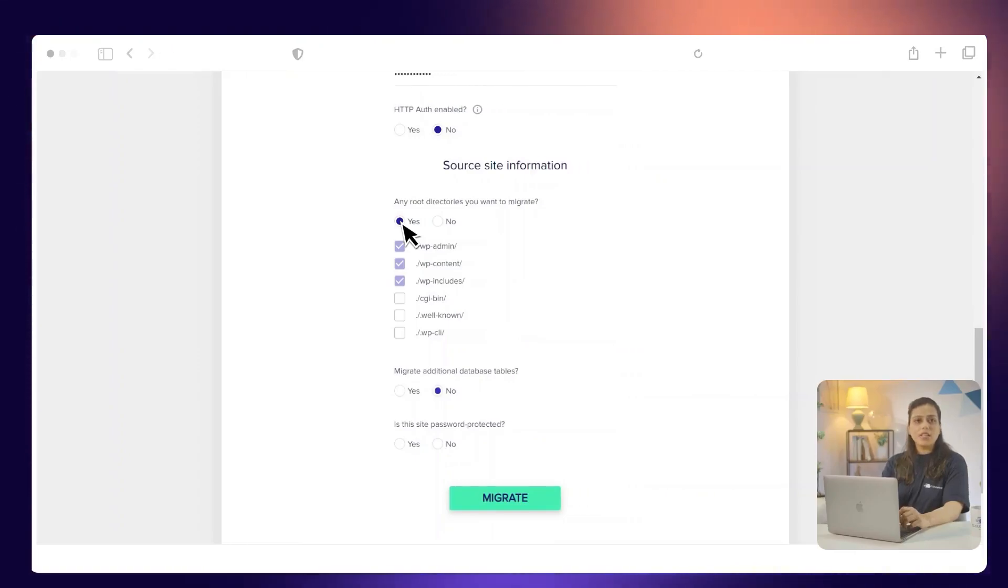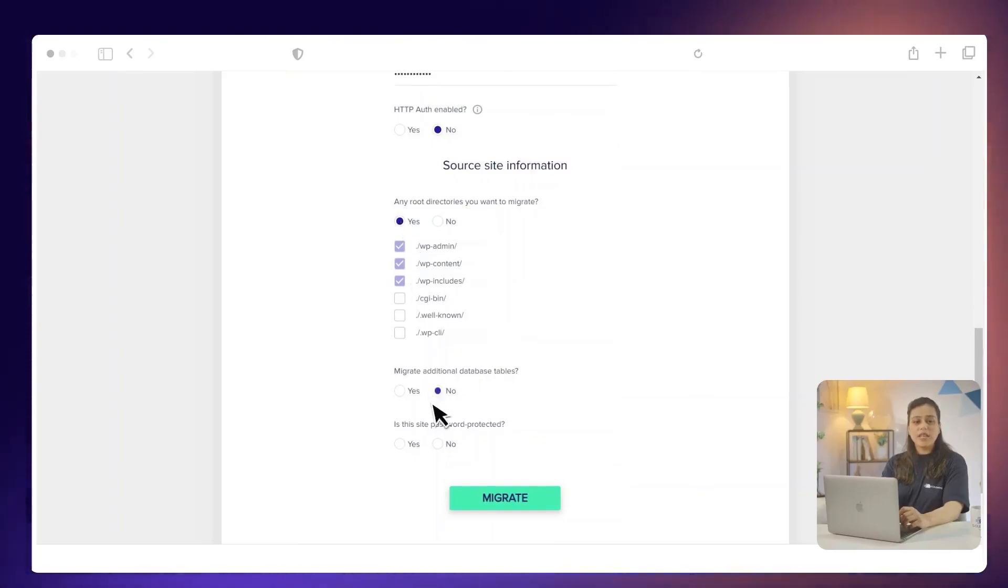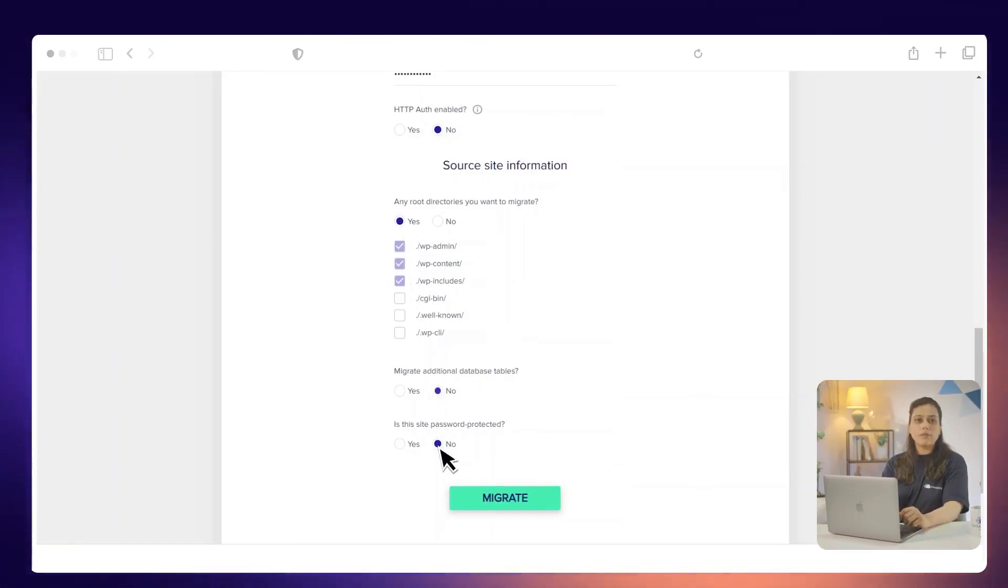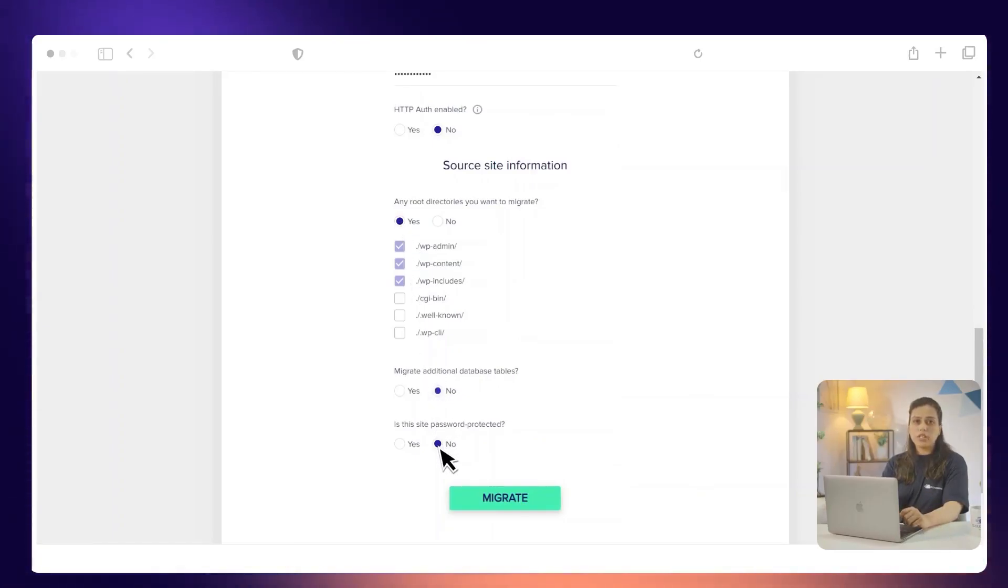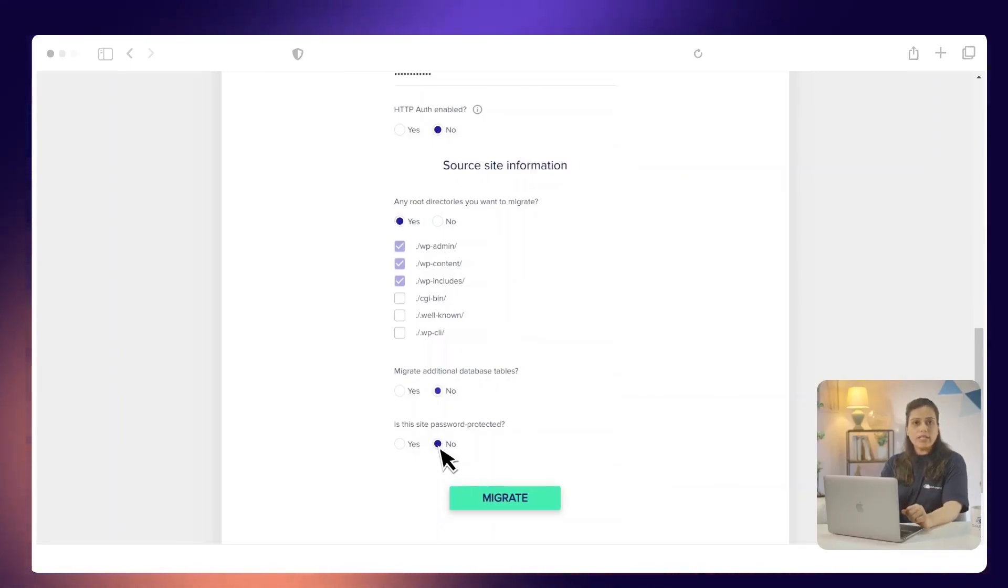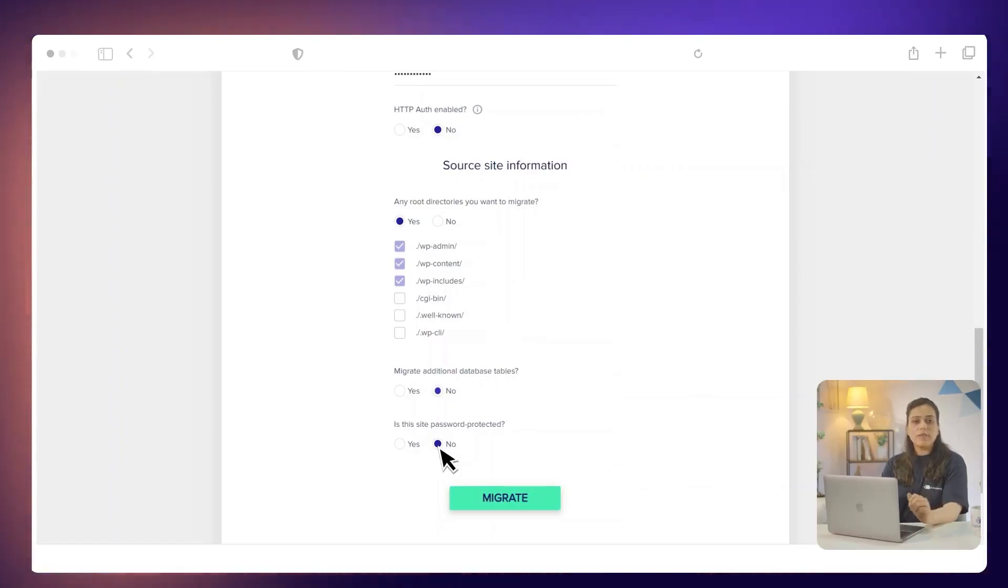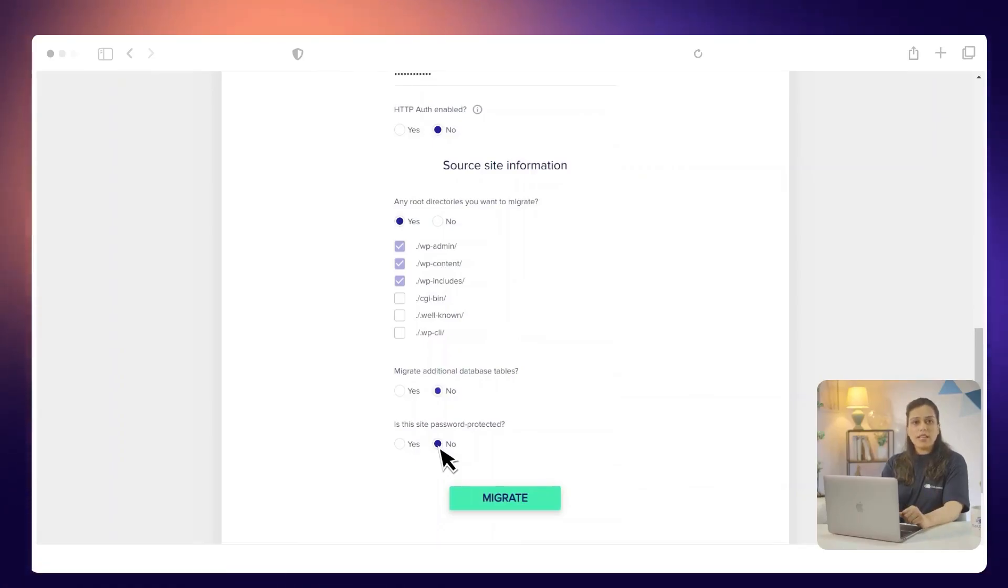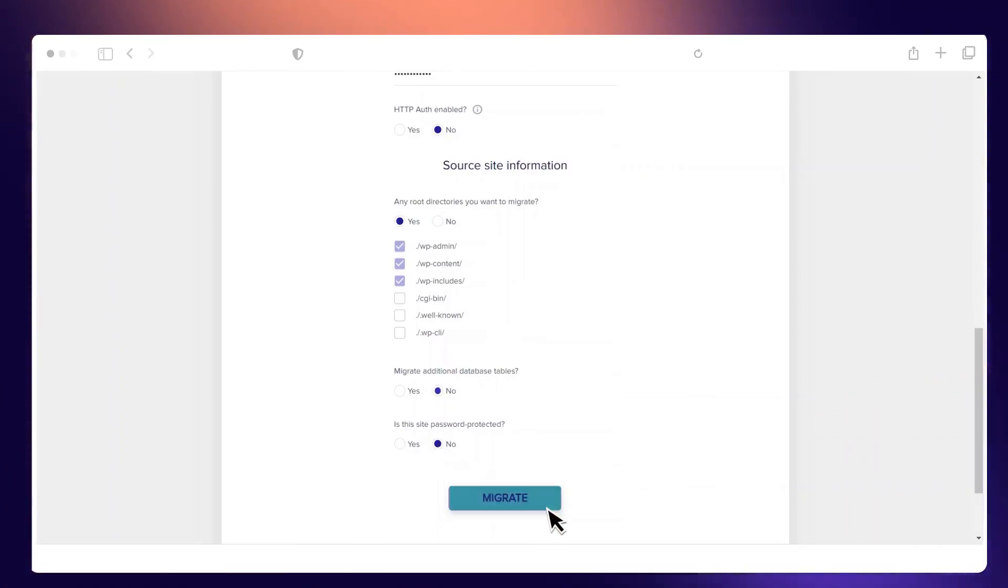Under Is this site protected? Select No if your current WordPress website on another host is not restricted and is not password protected. If it is password protected, then select Yes and enter the username and password. Finally, click Migrate.